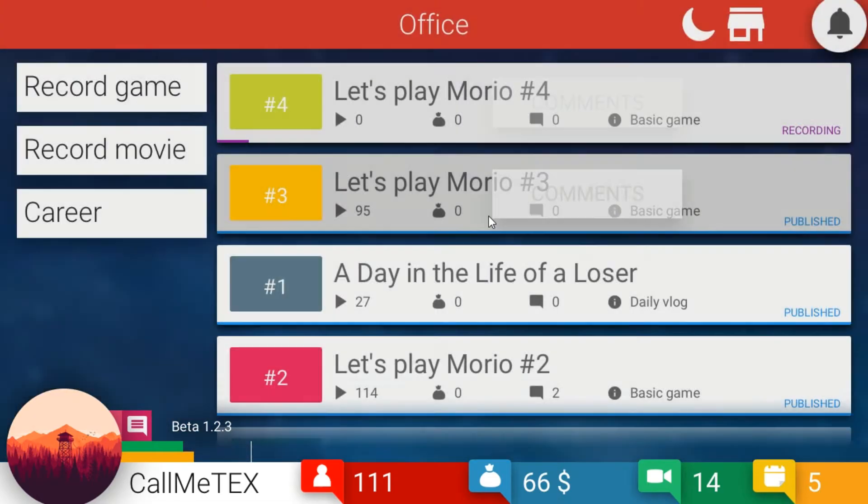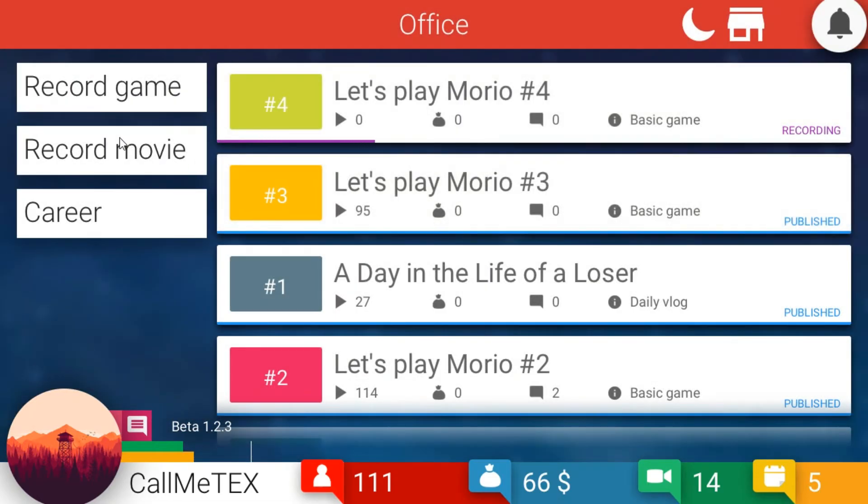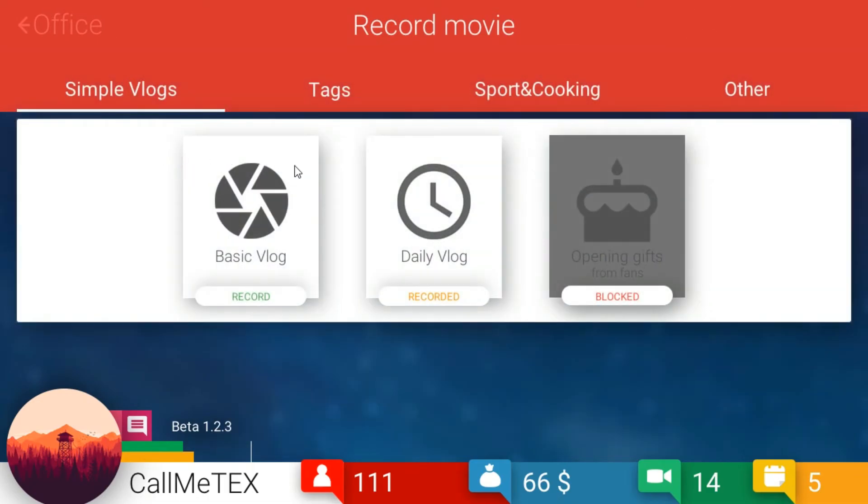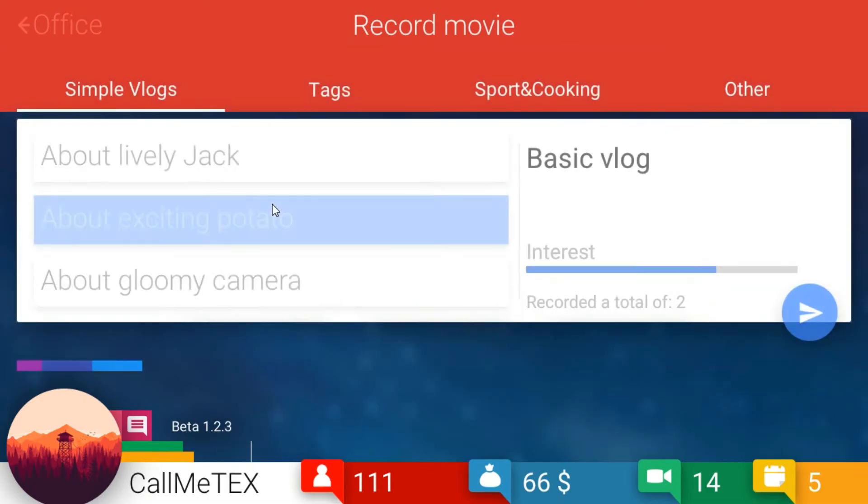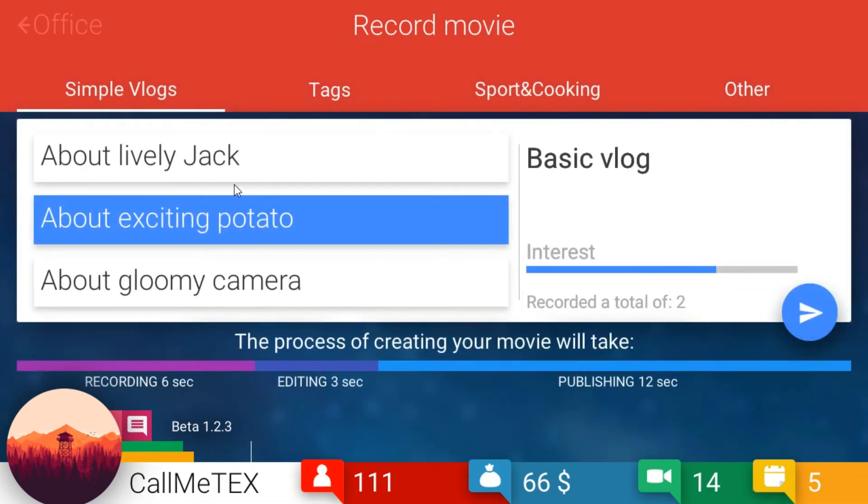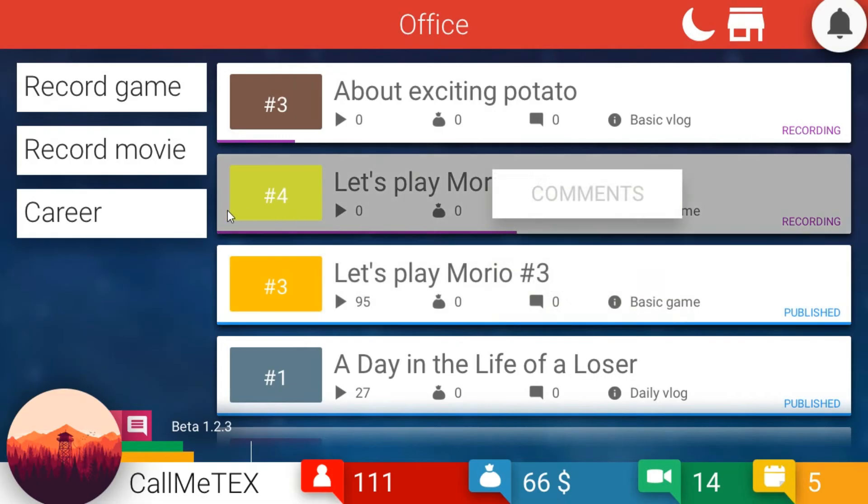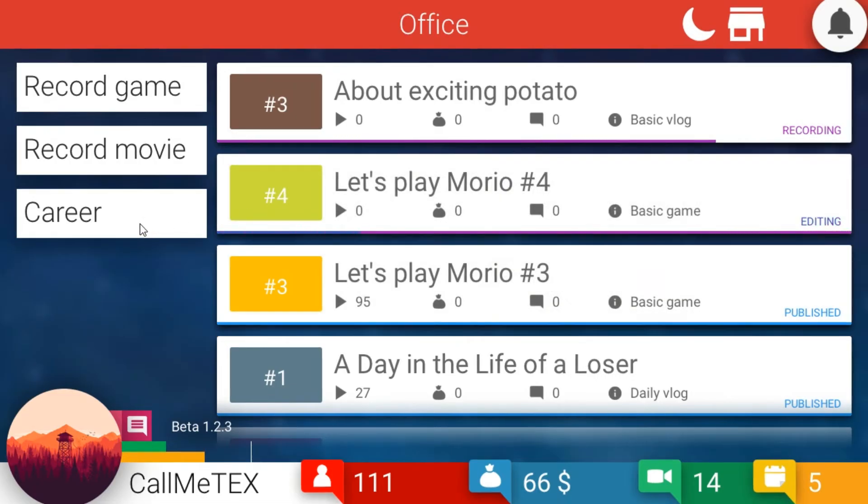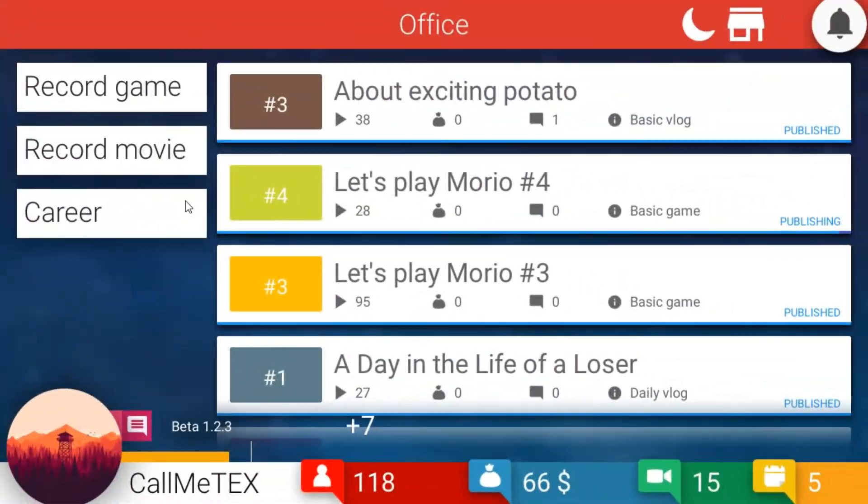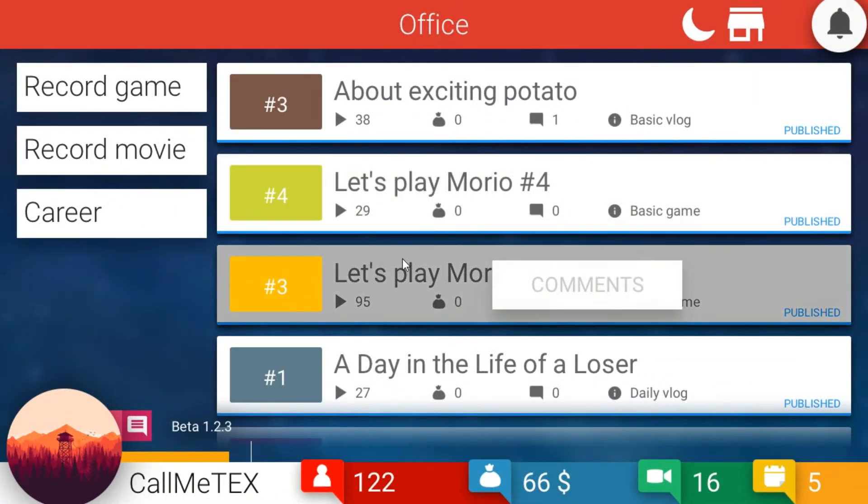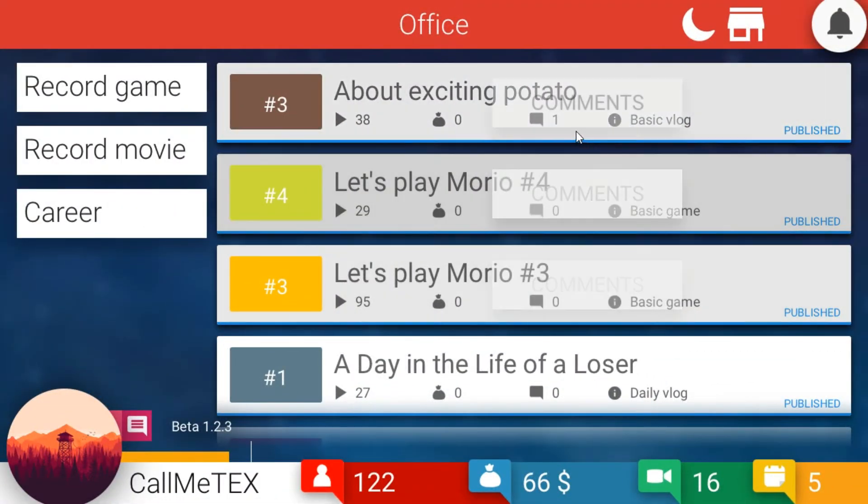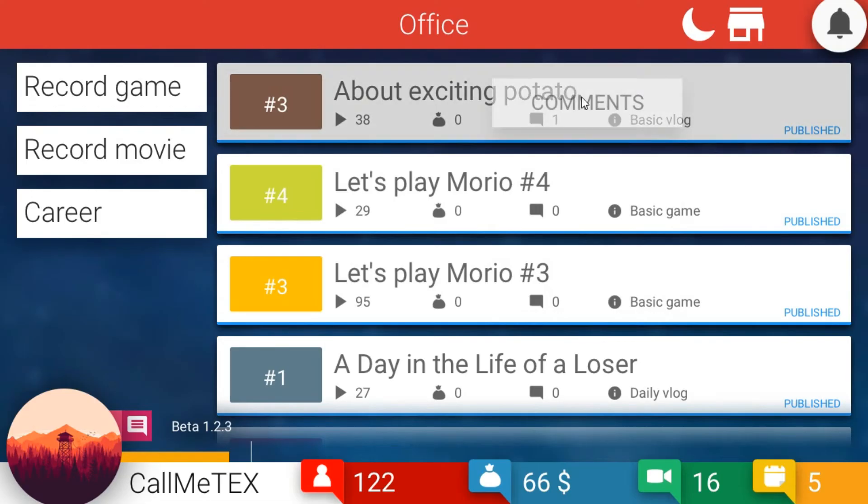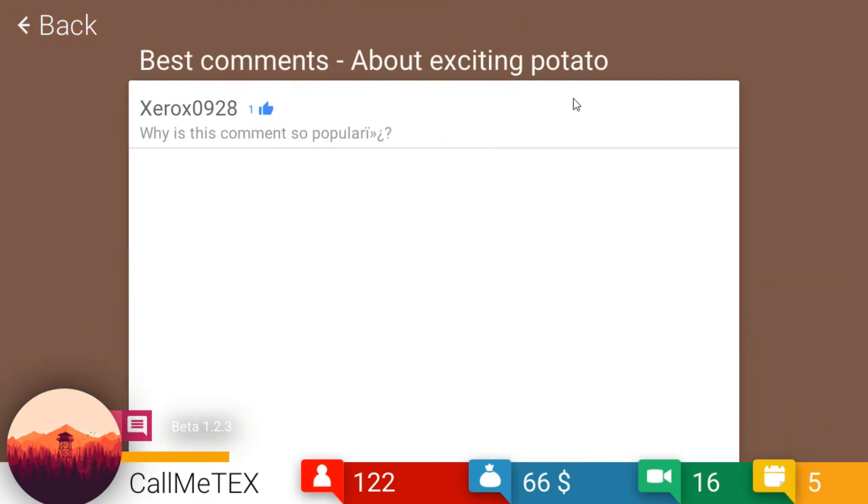All right, still another one of those. And still a basic vlog. Potatoes? About exciting potatoes? We'll do that. Right, they are exciting, right? I don't know. Okay, there we go. Got a comment here. Why is this comment so popular? Well, it's not really. You only have one like.